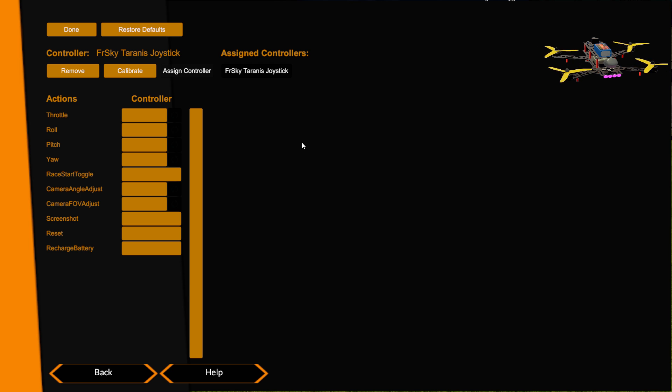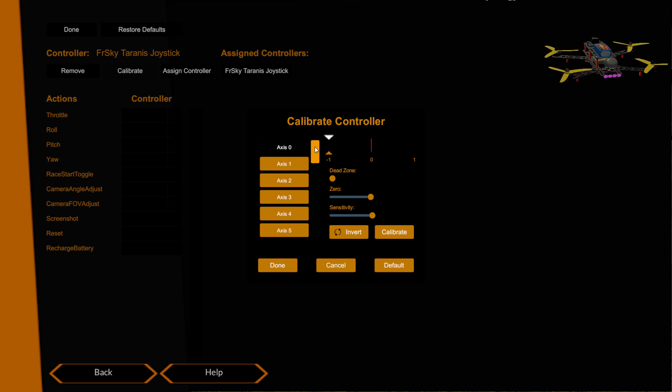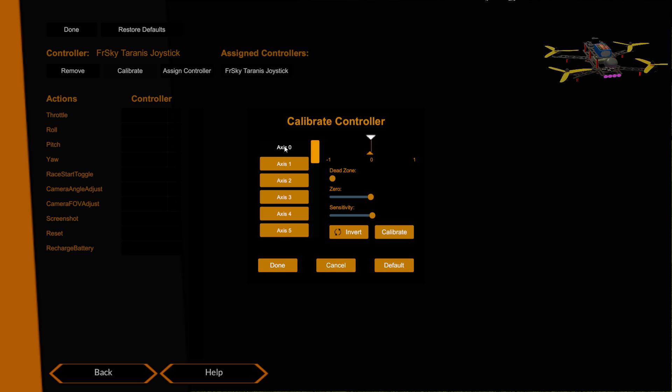The next thing we want to do is we want to go into calibrate. Inside of here we have our axes and there's loads of them, but actually for the Taranis the axes will be in this first view here. Axis zero is actually my throttle stick, so I'm just moving the throttle up and down here. You can see I'm getting a nice full range of throw on my throttle and that's because I've previously done a Windows calibration.